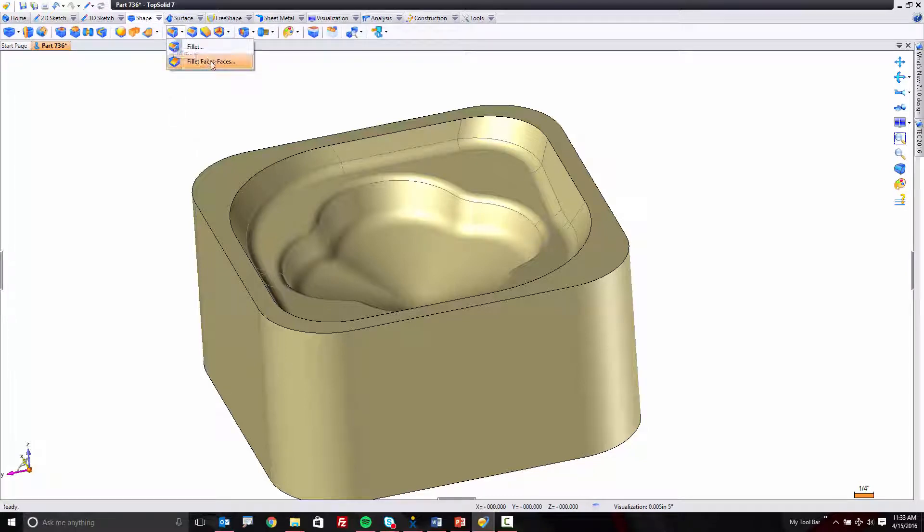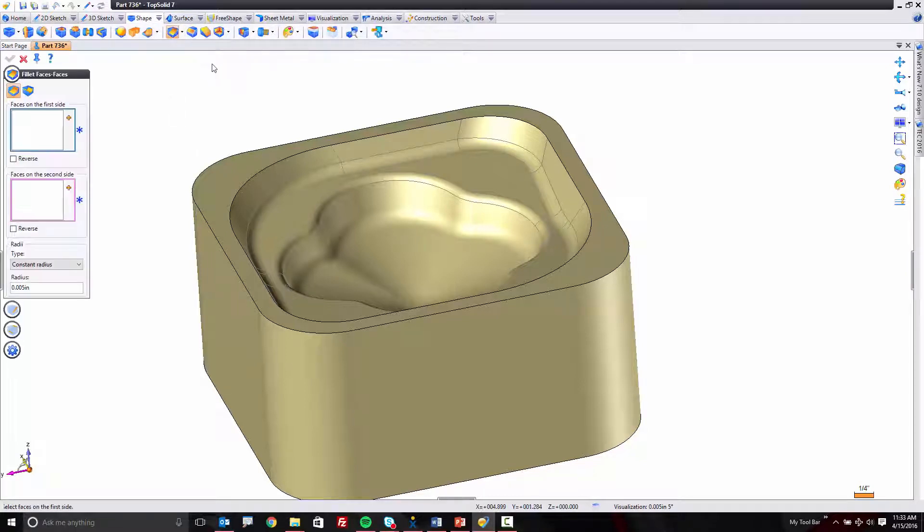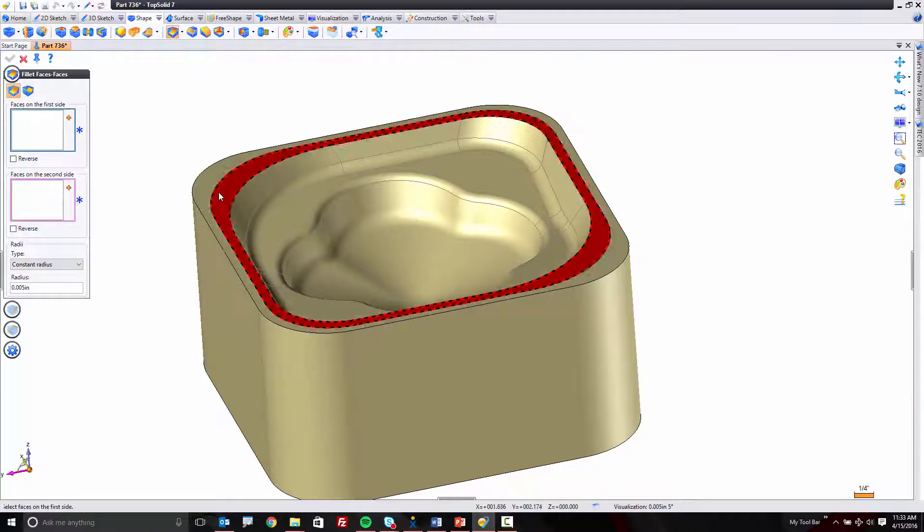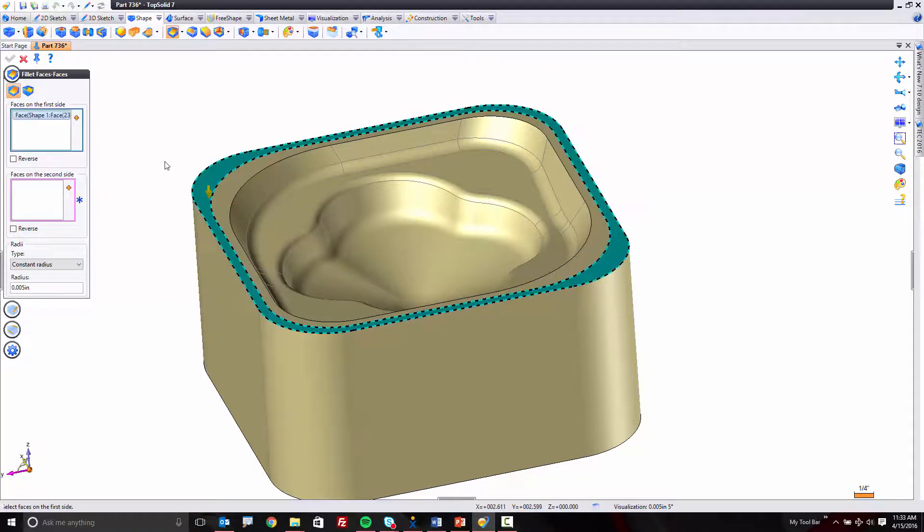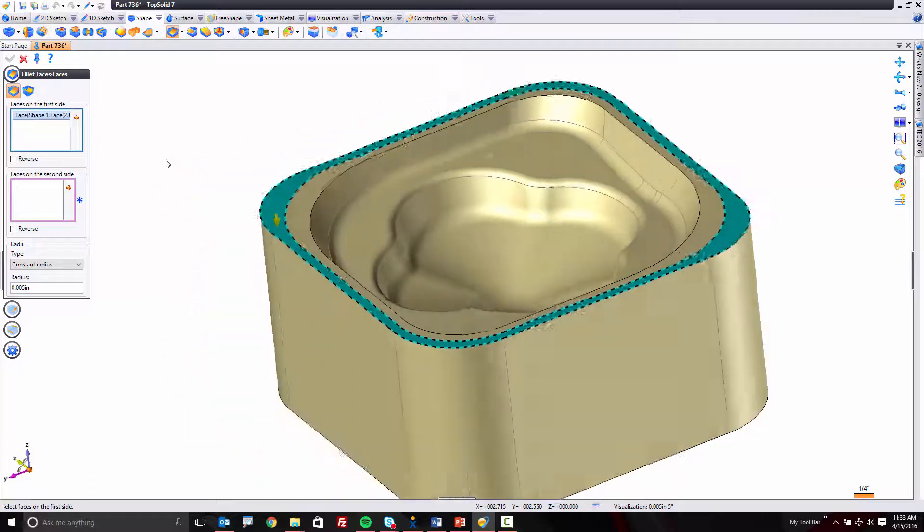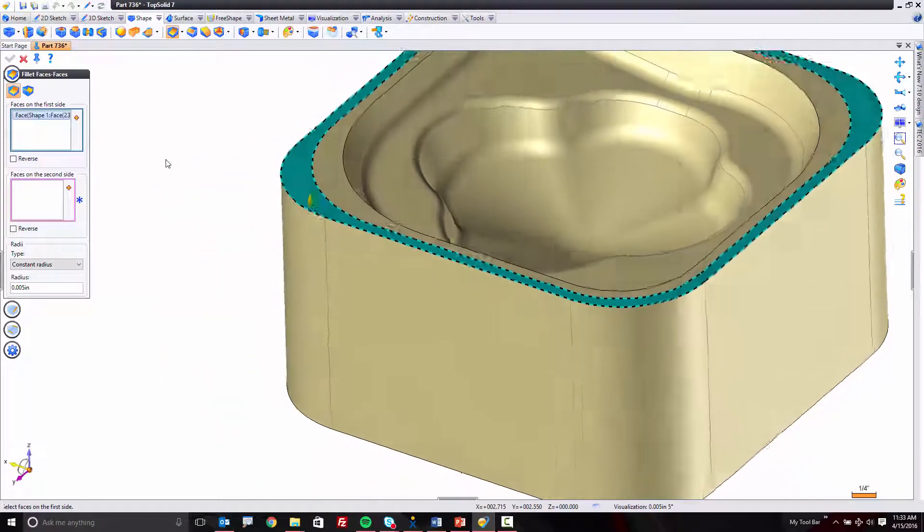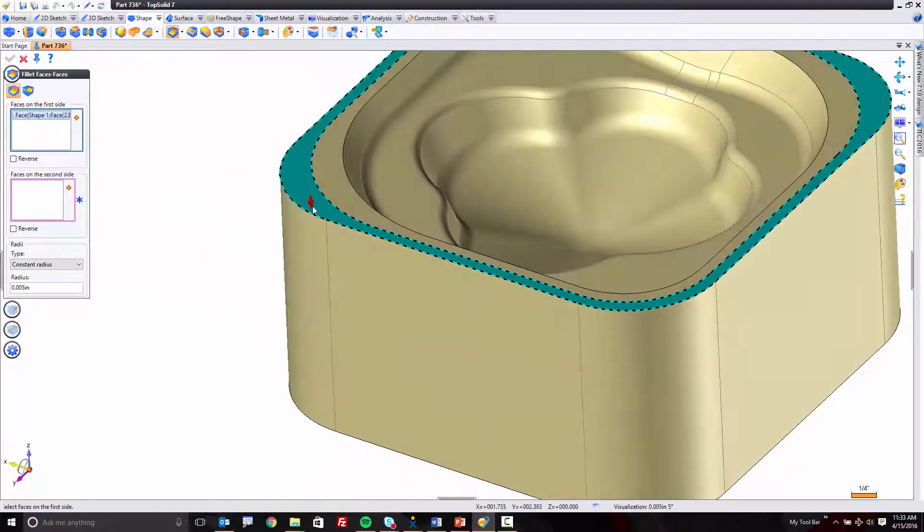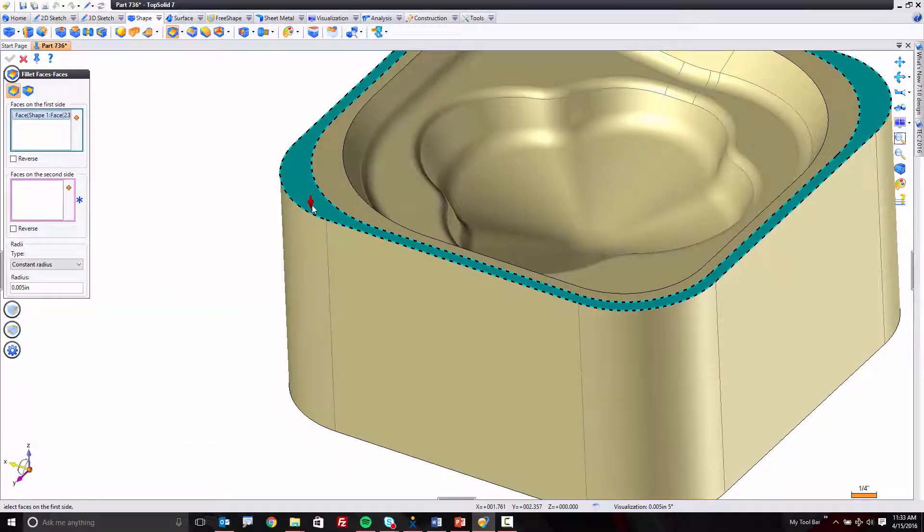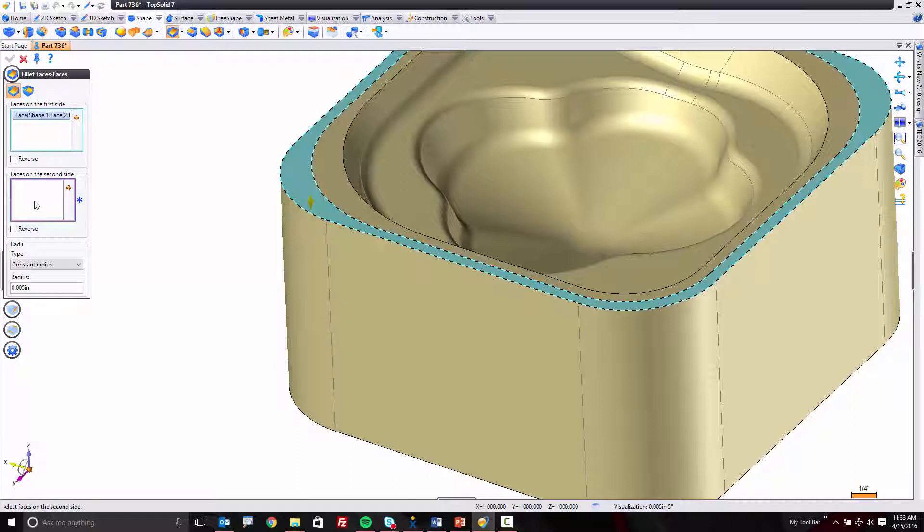Now, what I'm going to do is go to our face-to-face filleting command. I'm going to be on Fillet Between Faces, and I'll start by selecting that top face. Again, just to reiterate, the arrow points to the side the fillet's going to go on. This is standard practice for face blending, like this.